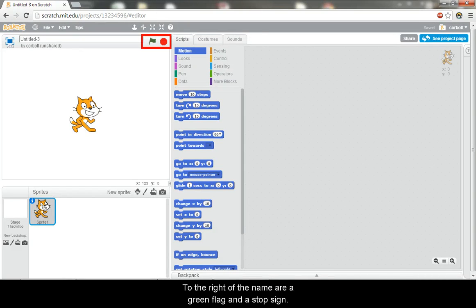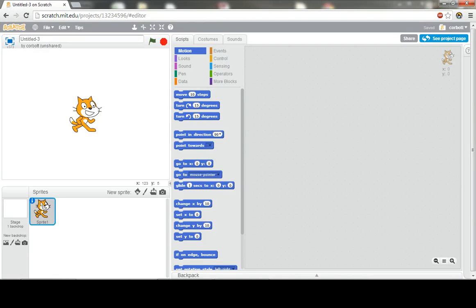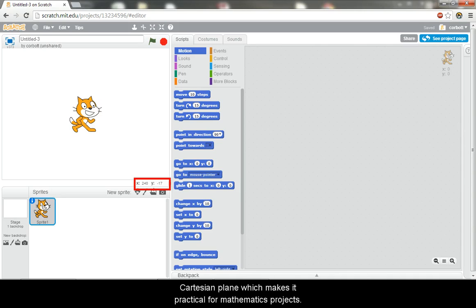To the right of the name are a green flag and a stop sign. The green flag will run the scripts in your project, whereas the stop sign will stop them all. Note, at the bottom of the stage there are x and y coordinates. Scratch runs on the Cartesian plane, which makes it practical for mathematics projects.